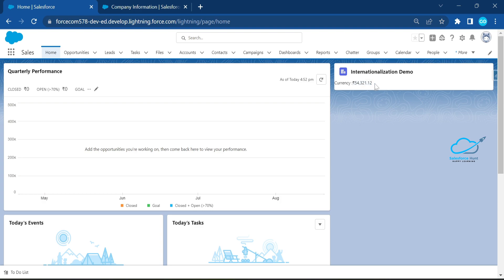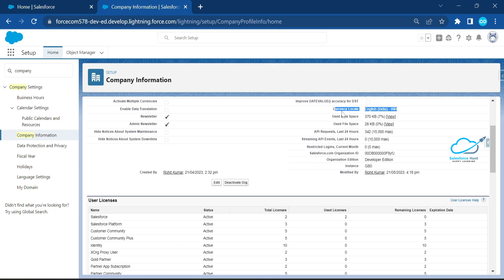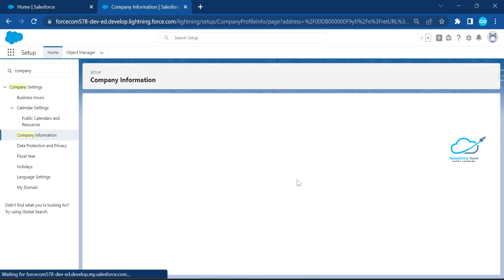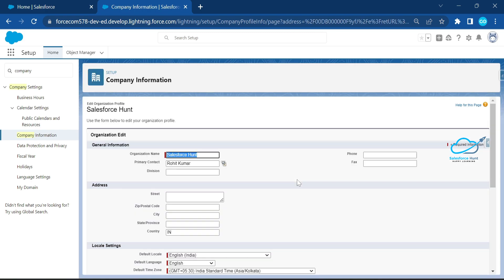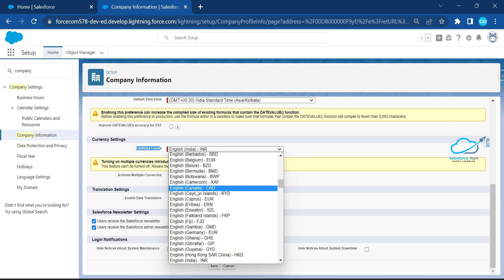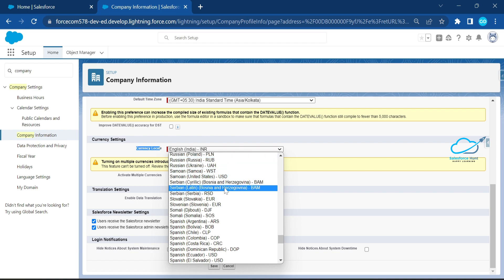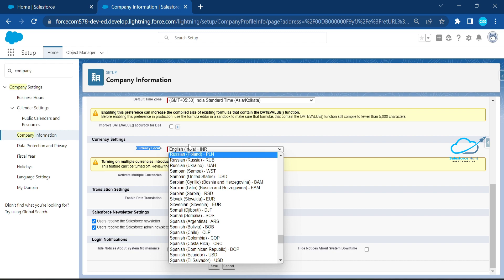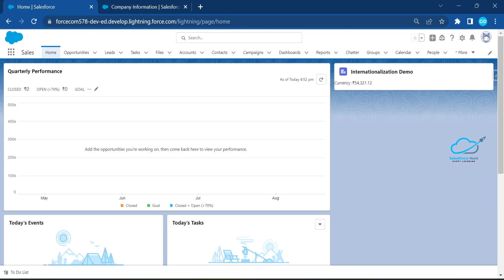You can also change the currency locale from Company Information by clicking 'Edit Company Information' and updating the Currency Locale field at the bottom. The LWC component will automatically recognize the updated locale and display the correct currency symbol before the number.